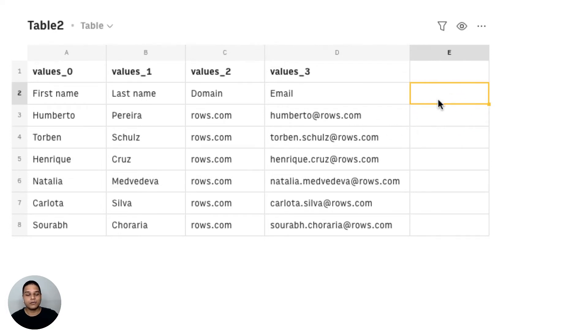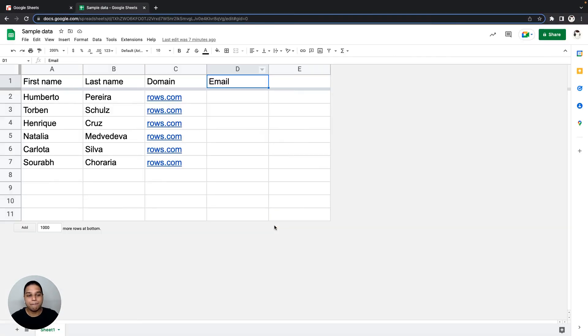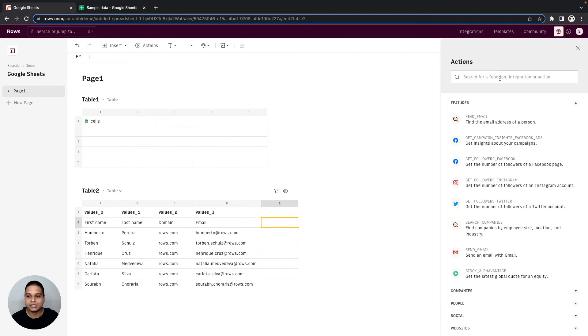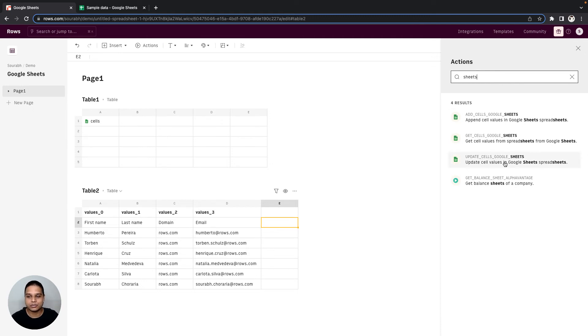Now imagine if you wanted to push this data back inside Google Sheets. The way to go about doing that is, once again, I'm going to click on the Actions element right here. Search for our Sheets functions, and in this case I'm going to use the Update Cells Google Sheets option right here.